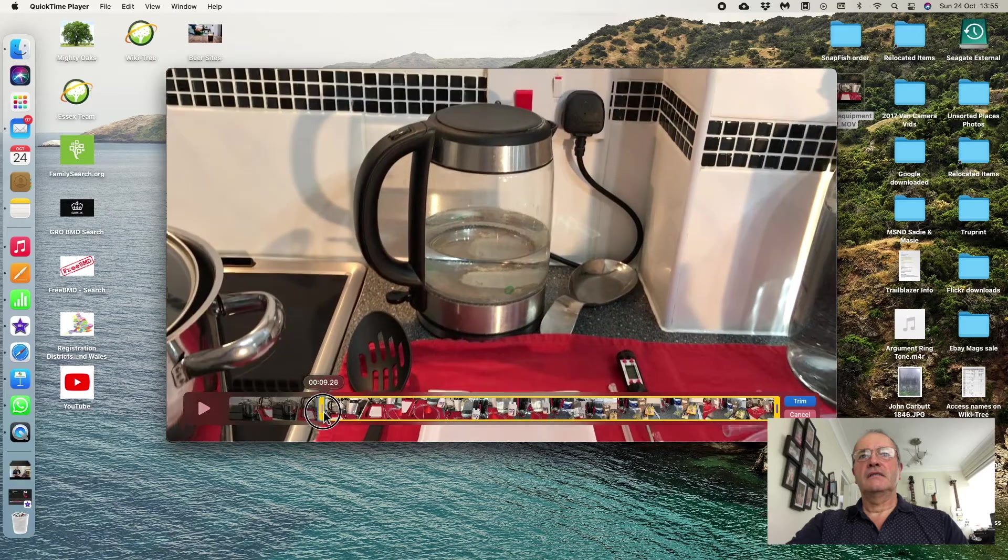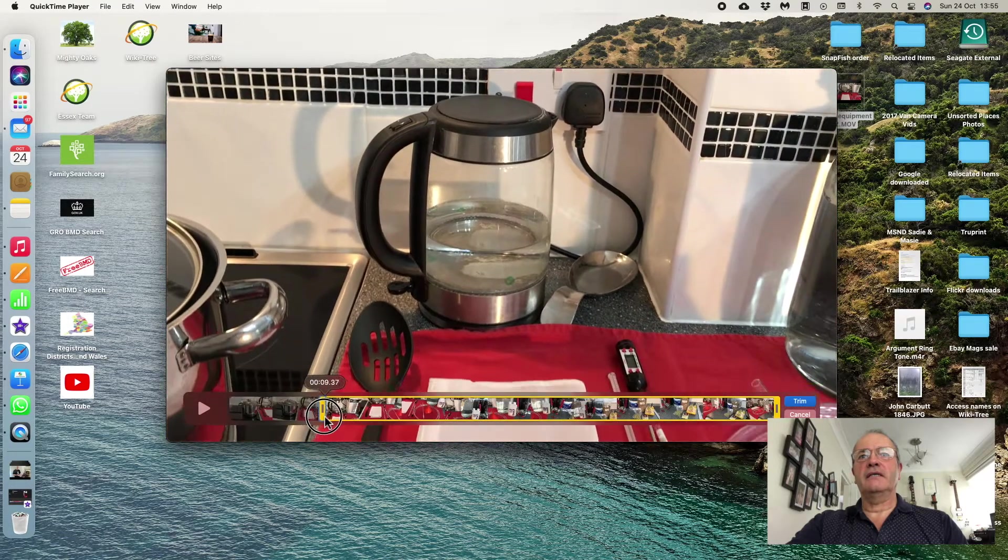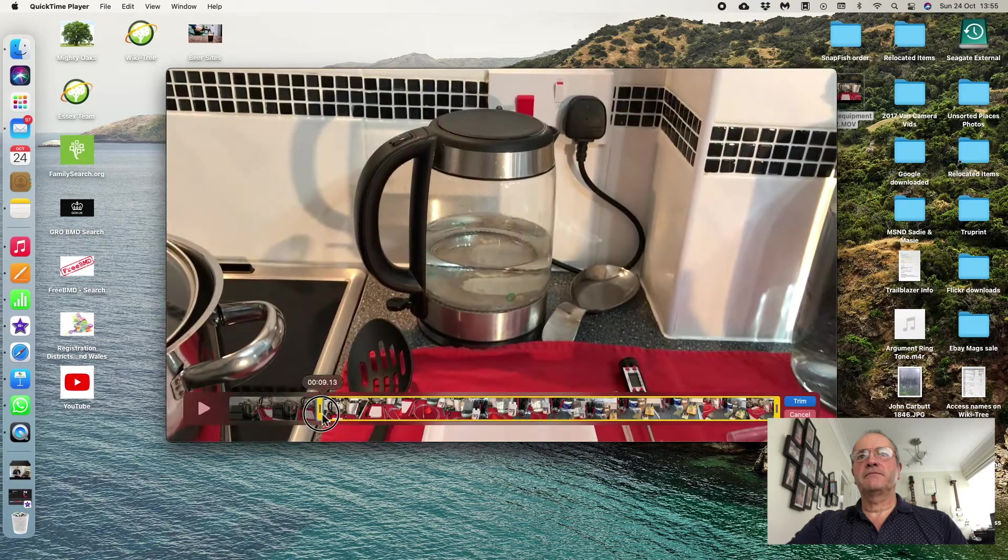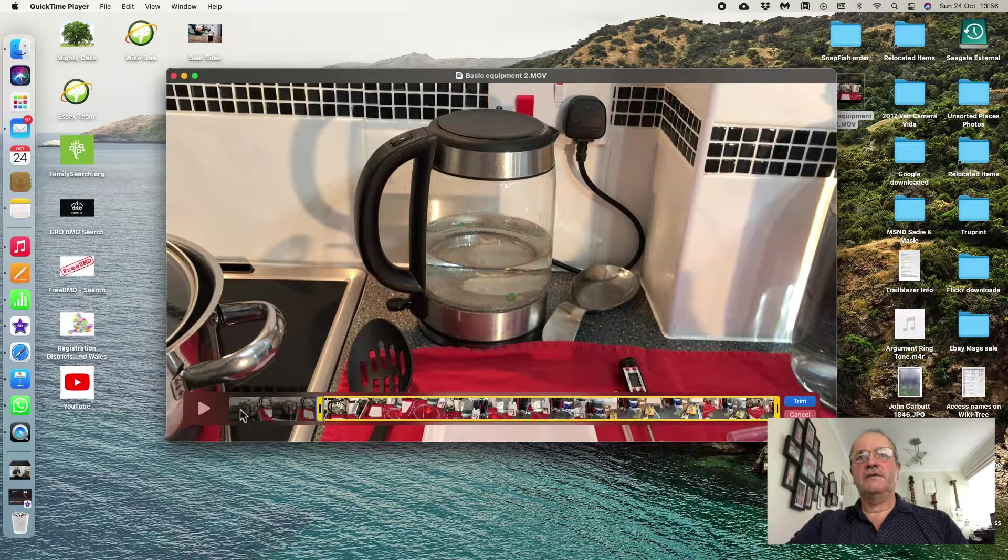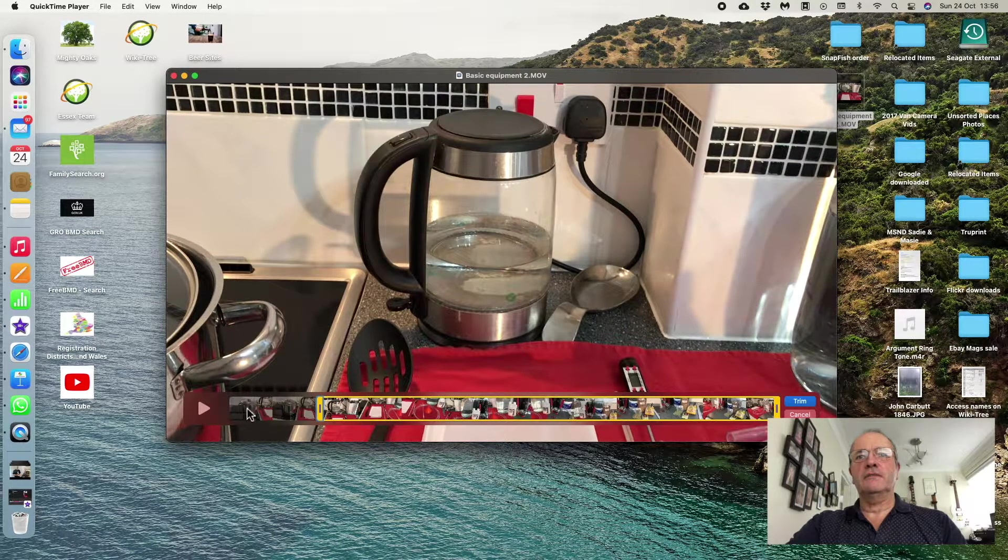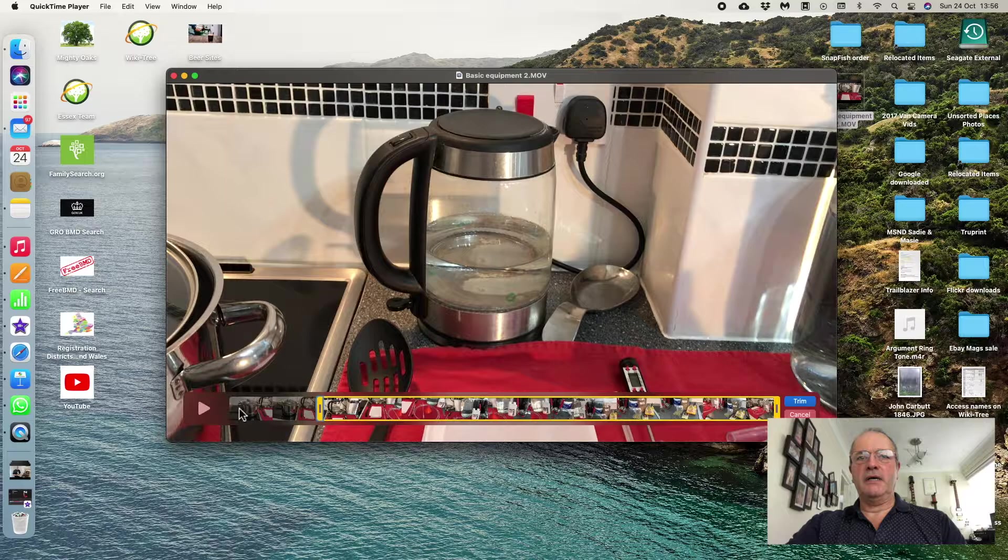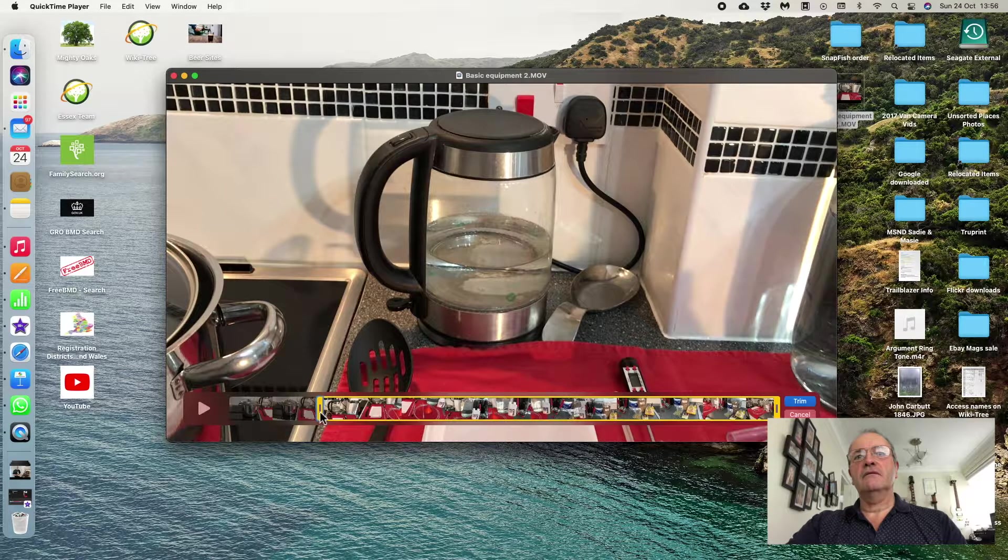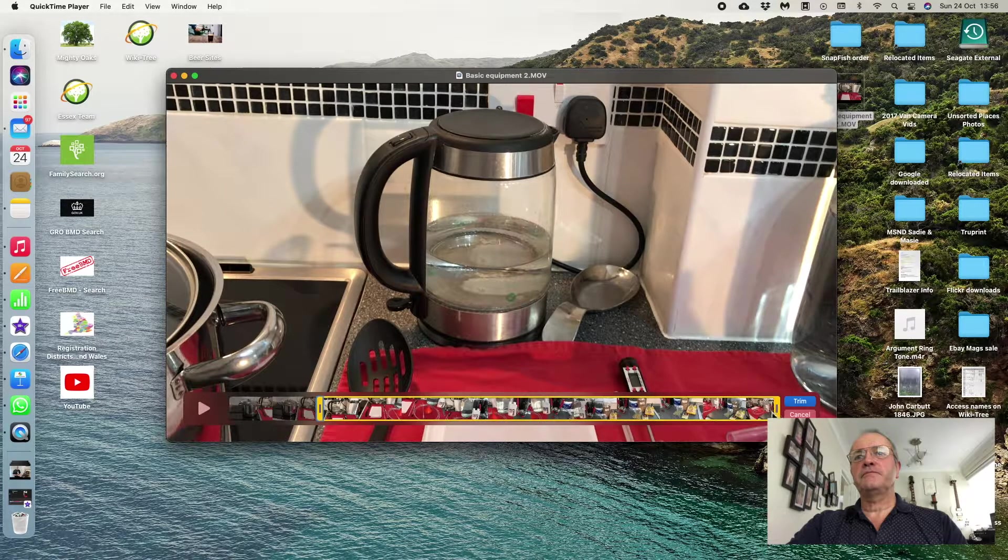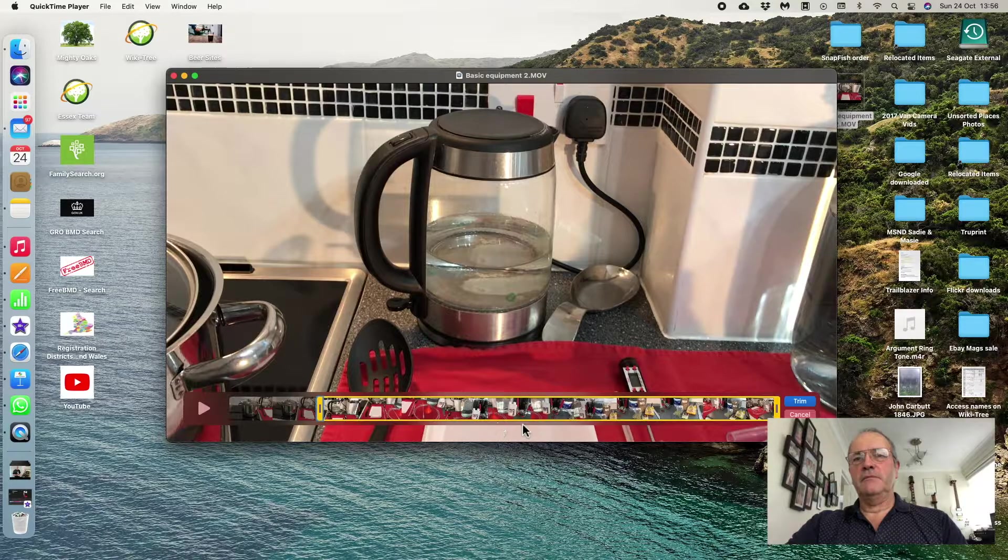I've just got the pot away and now I've got the kettle. And you'll see the first part of the video at the bottom on that bar is grayed out now, and the only bit in the yellow is the bit that I'm going to keep.